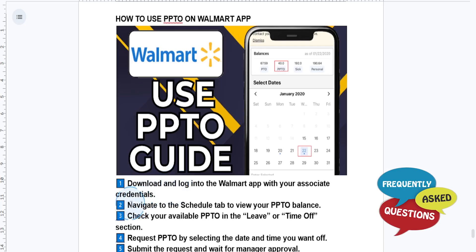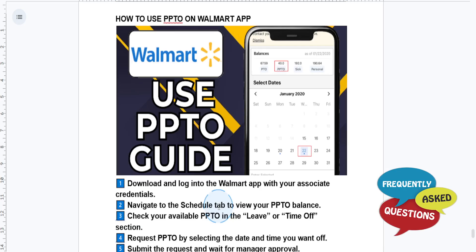Once you're logged into the Walmart app, navigate to the Schedule tab. This can be found in the Me section, usually under My Schedule or your Work Schedule menu. Here you'll be able to see your upcoming shift and availability, including the PPTO balance.